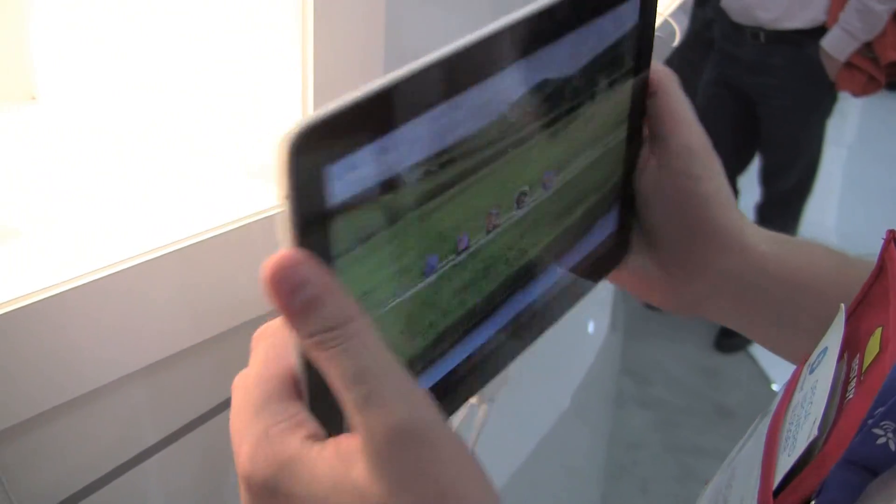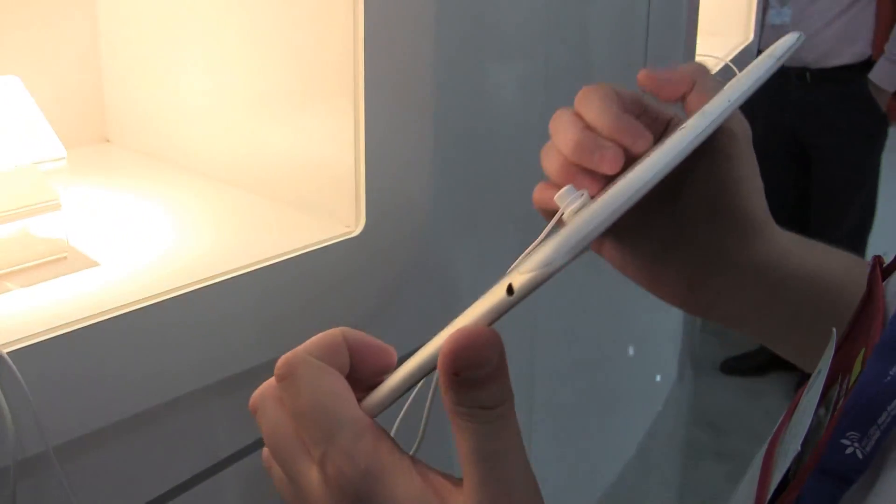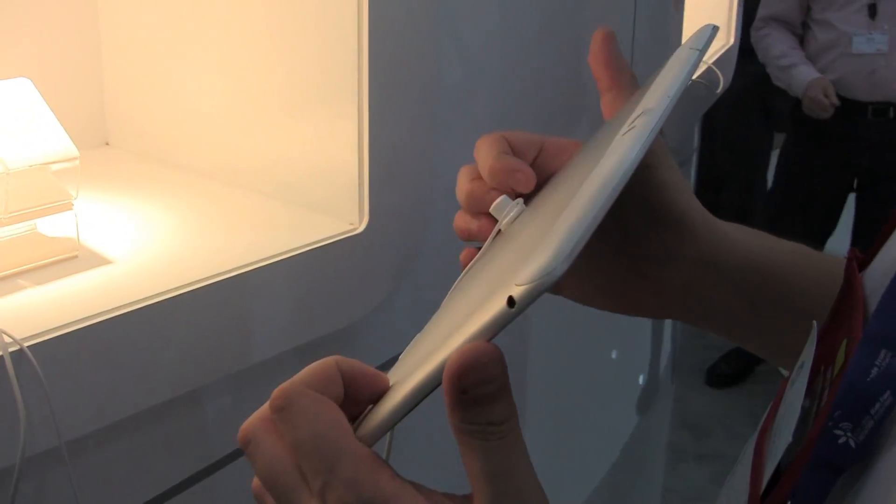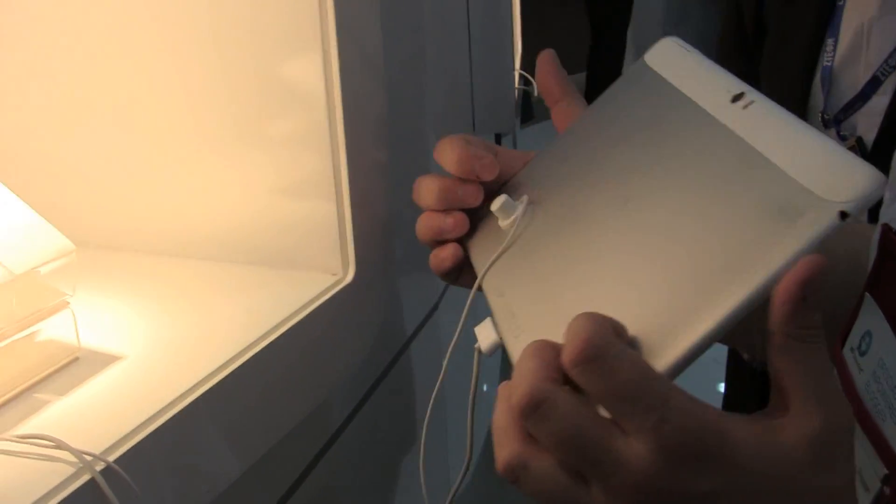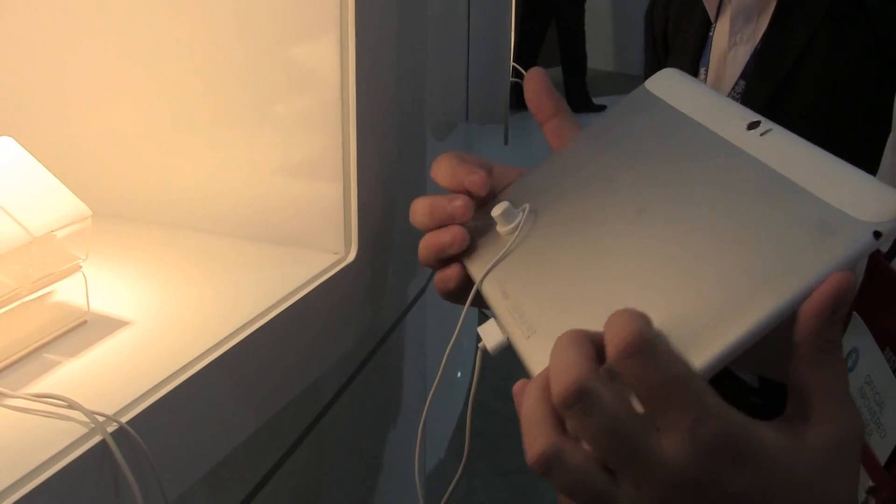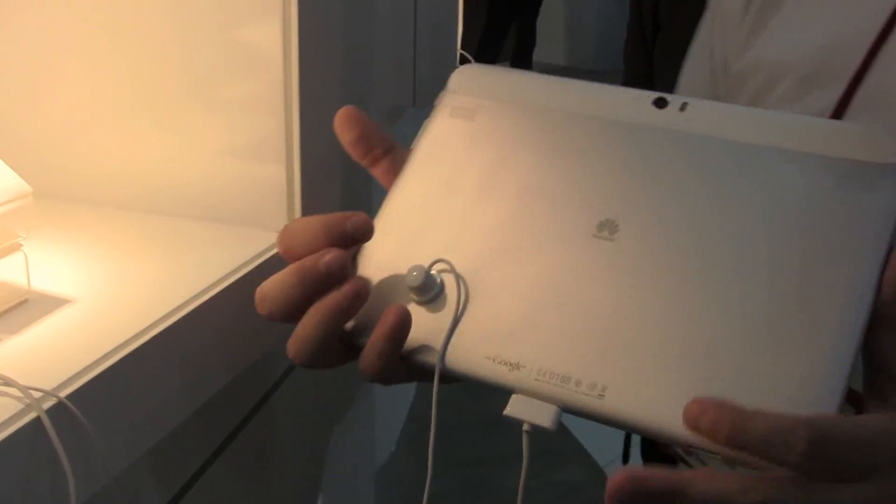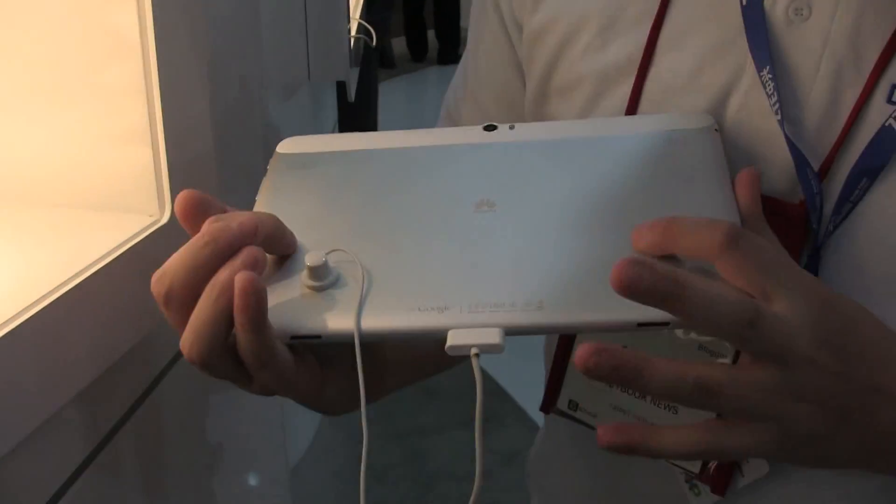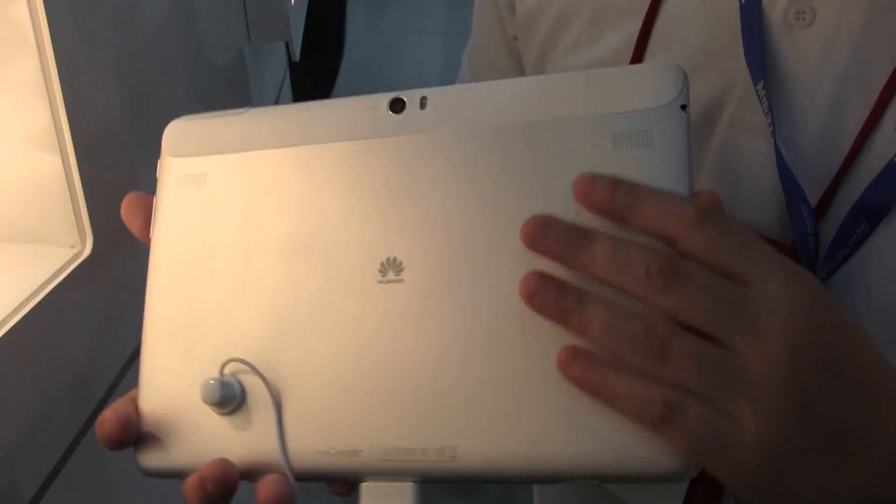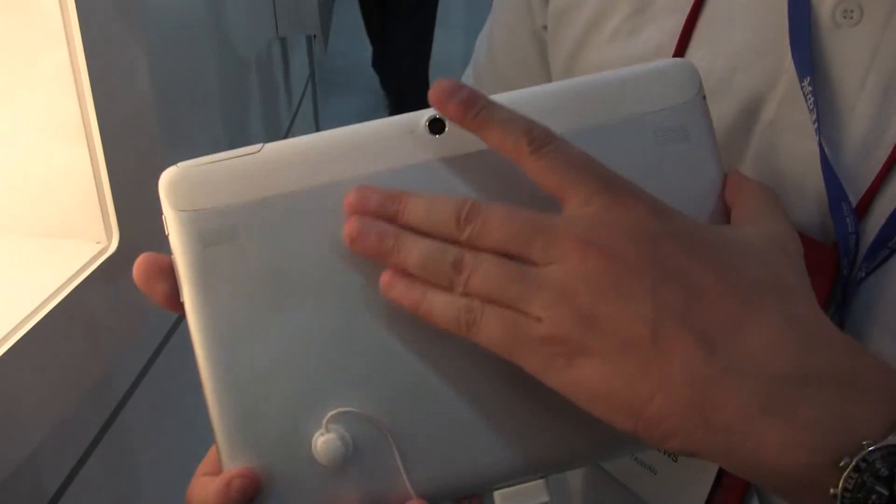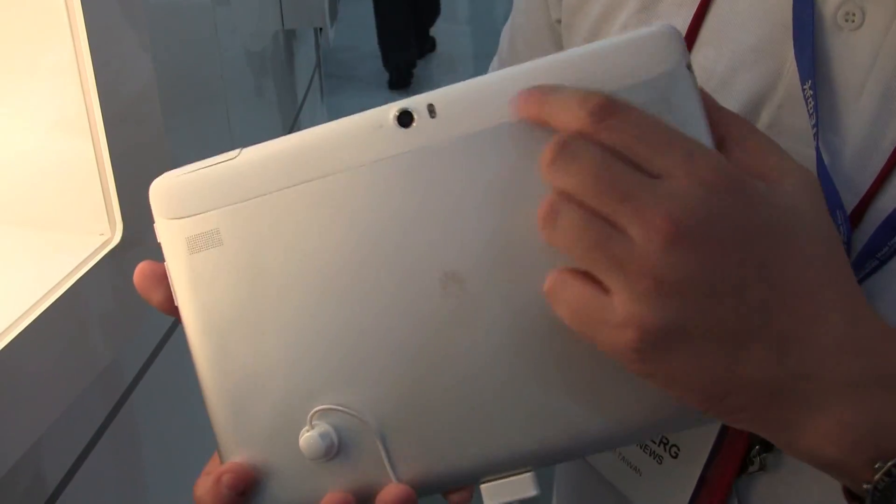It kind of feels to me like a hybrid of an iPad, Transformer Prime, and the Samsung Galaxy Tab 10.1. As you can see, it's a nice aluminum case and over here we have some stereo speakers.